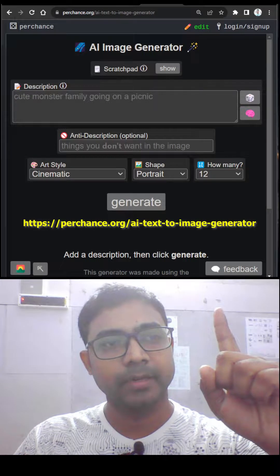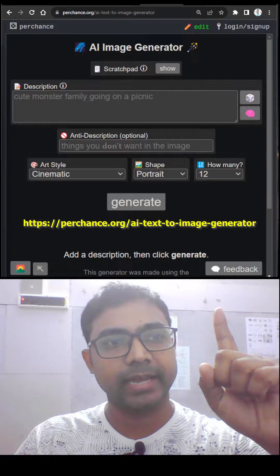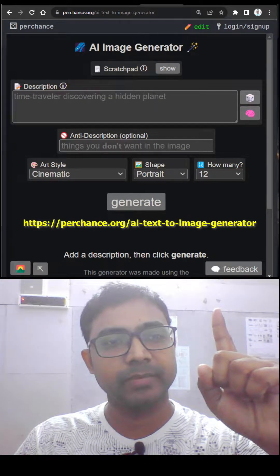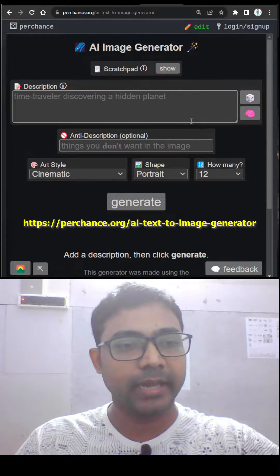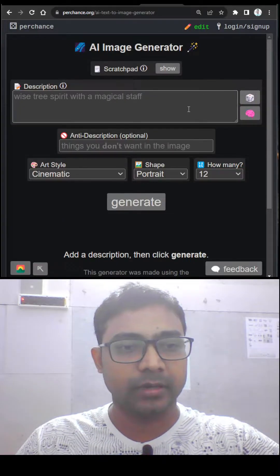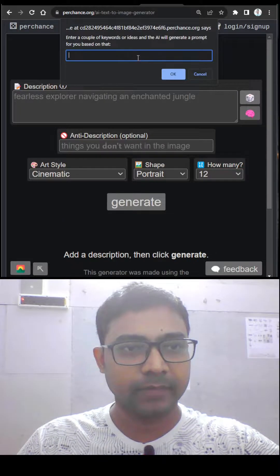Go to this website perchance.org/AI-text-to-image-generator and you can generate any kind of AI-generated images for free.